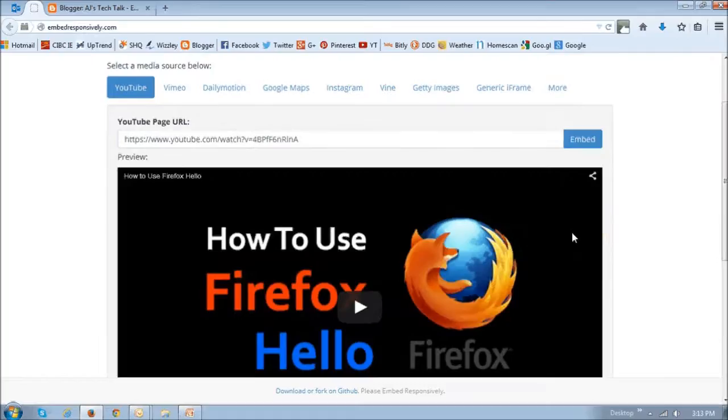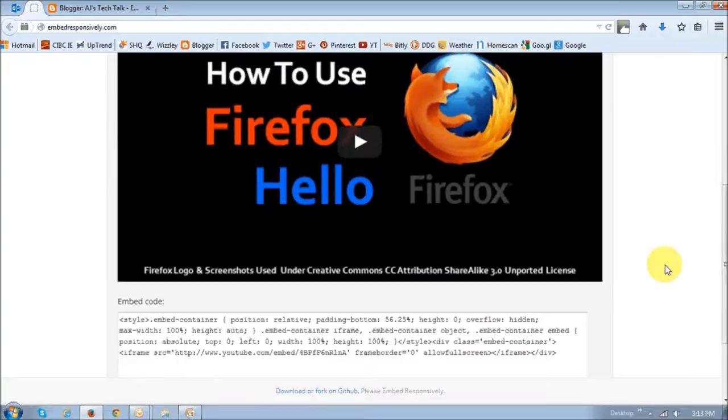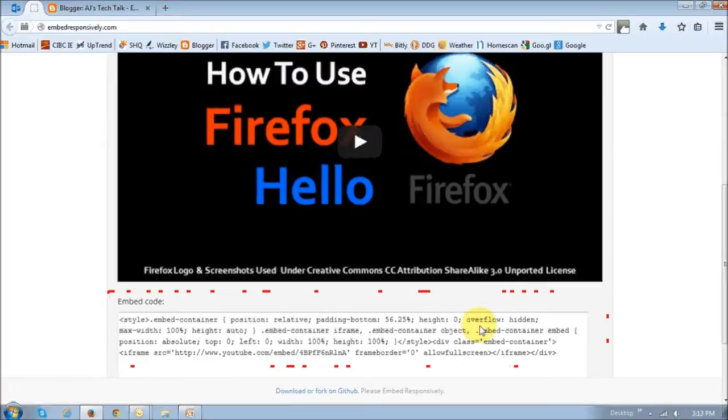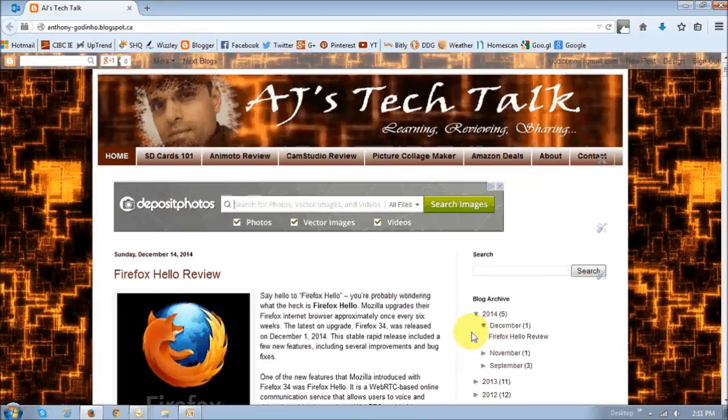Once I do that, the video will be displayed. If you scroll down to the bottom, you will see this embed code that you should use. Basically just copy that code and head back to your blog.